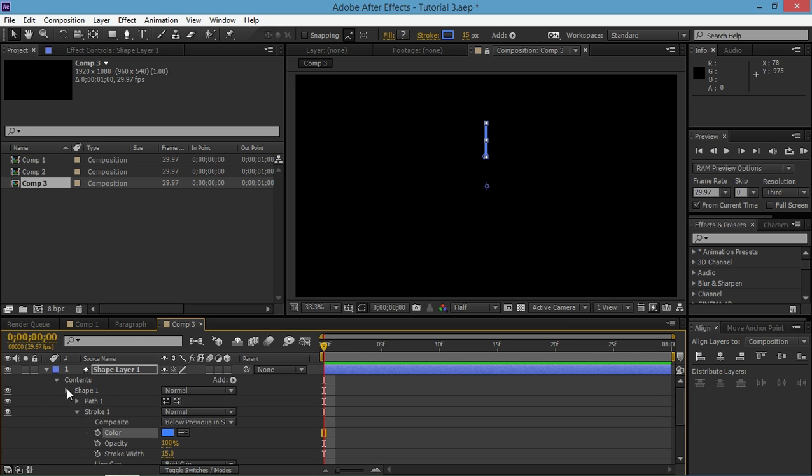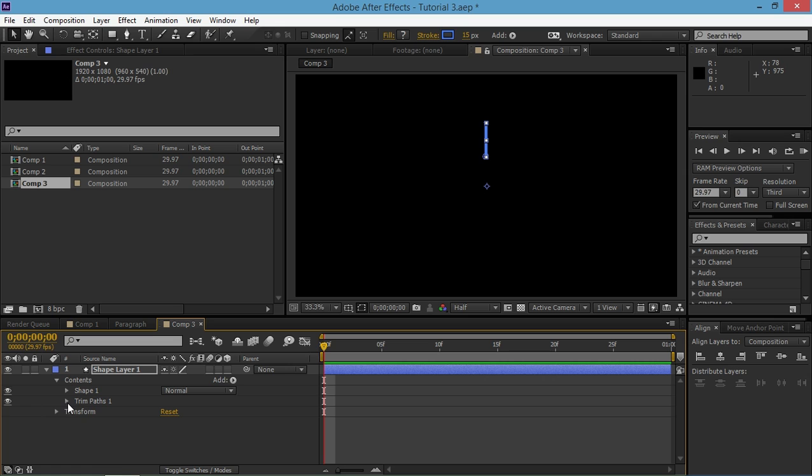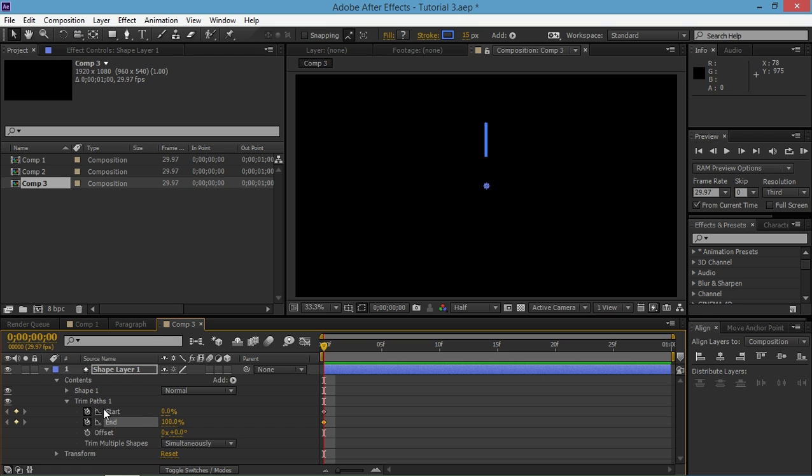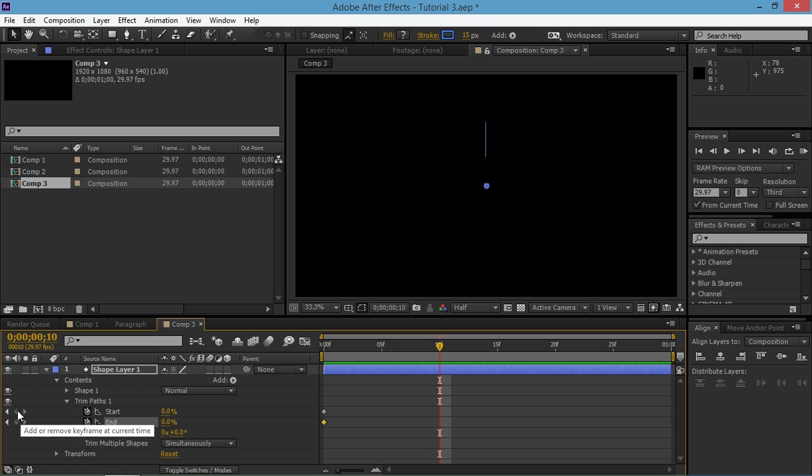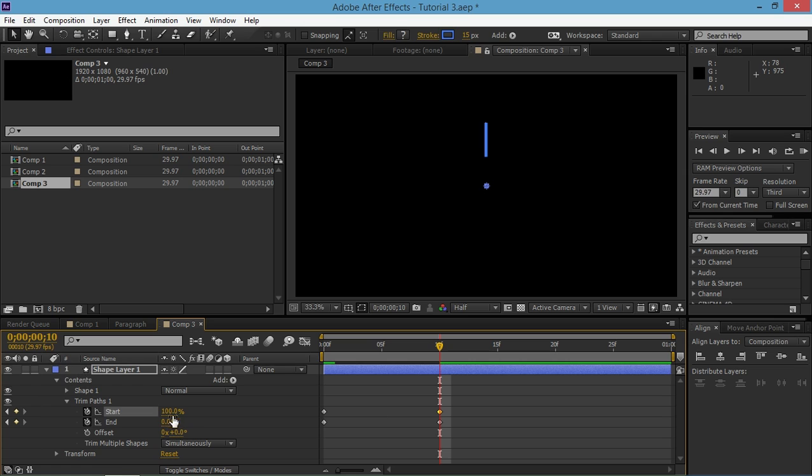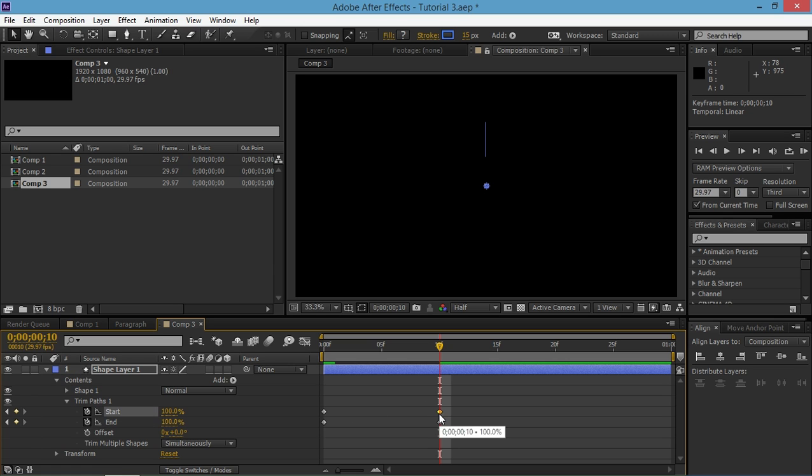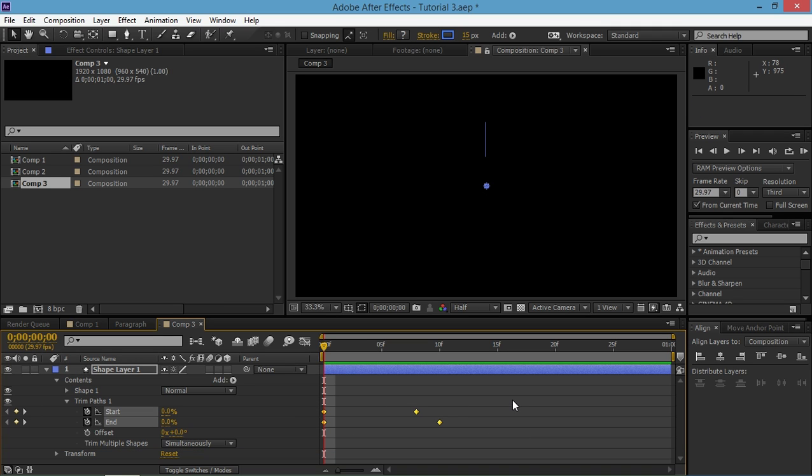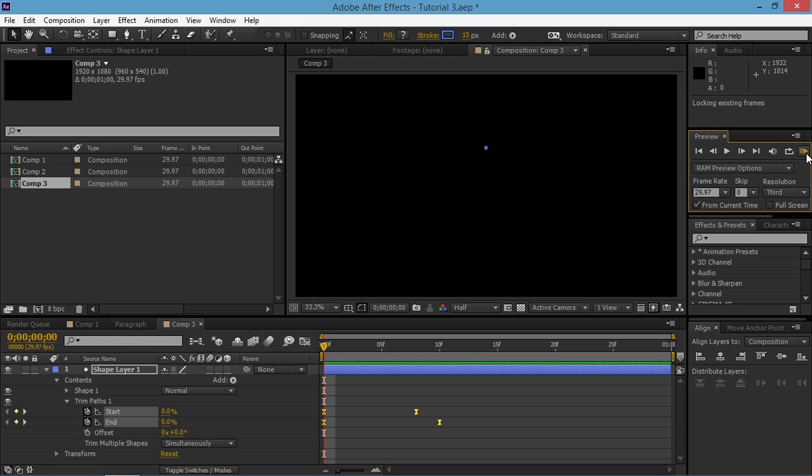And now we need to add some keyframes. So I'm going to keyframe the start and the end property. I'm going to change the value of the end property to 0. Then I'm going to move down 10 frames by holding down shift and pressing page down. And I'm going to create two keyframes again. And I'm going to change their values to 100. And I'm just going to move the start keyframe a few frames back. And there we have our animation. Now I'm just going to easy ease these by selecting them and pressing F9.